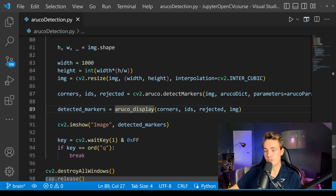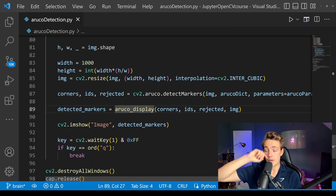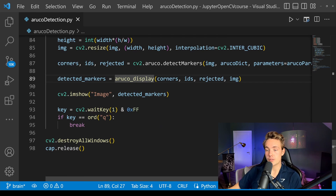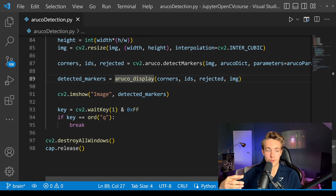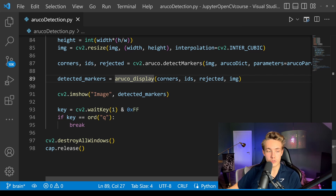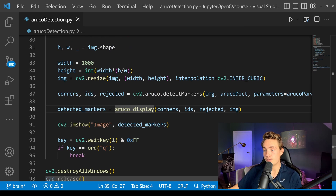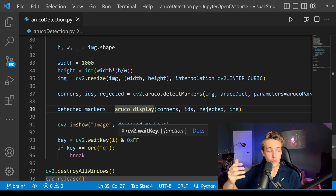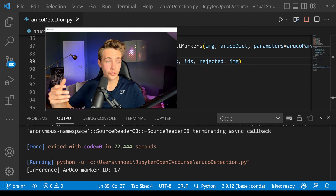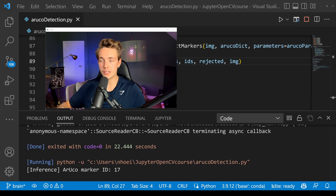We display info showing what markers have been detected. We have an if statement checking if Q is pressed — if so, we terminate the program, exit the while loop, destroy all windows, and release the webcam. Now we're able to run this program and see the results — detecting ArUco markers on my calibration chessboard.